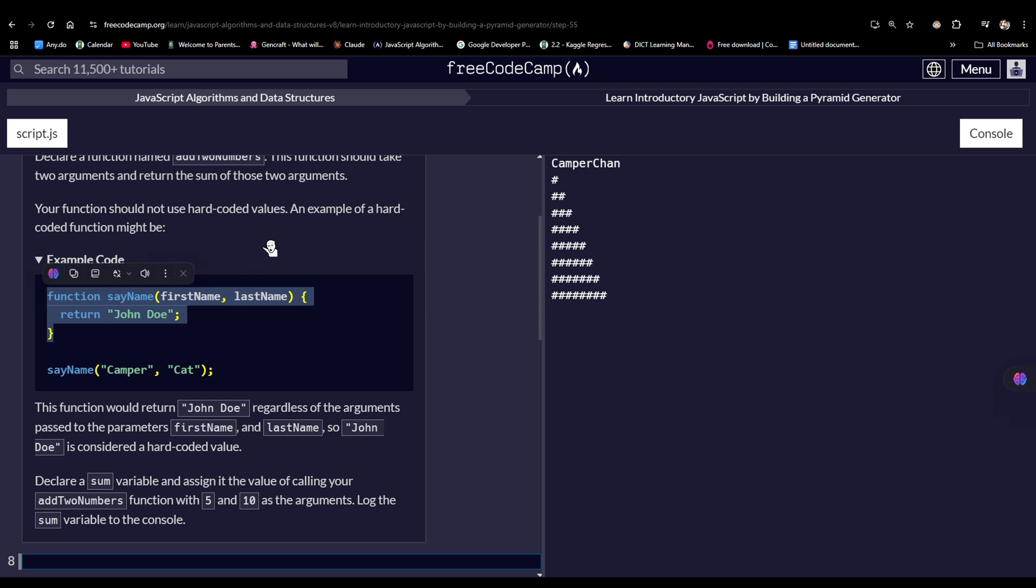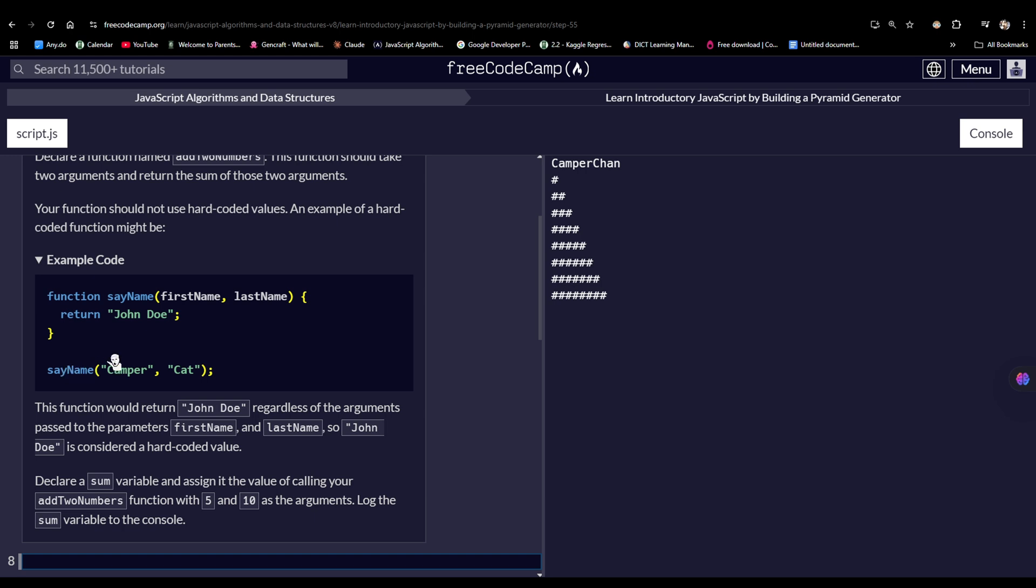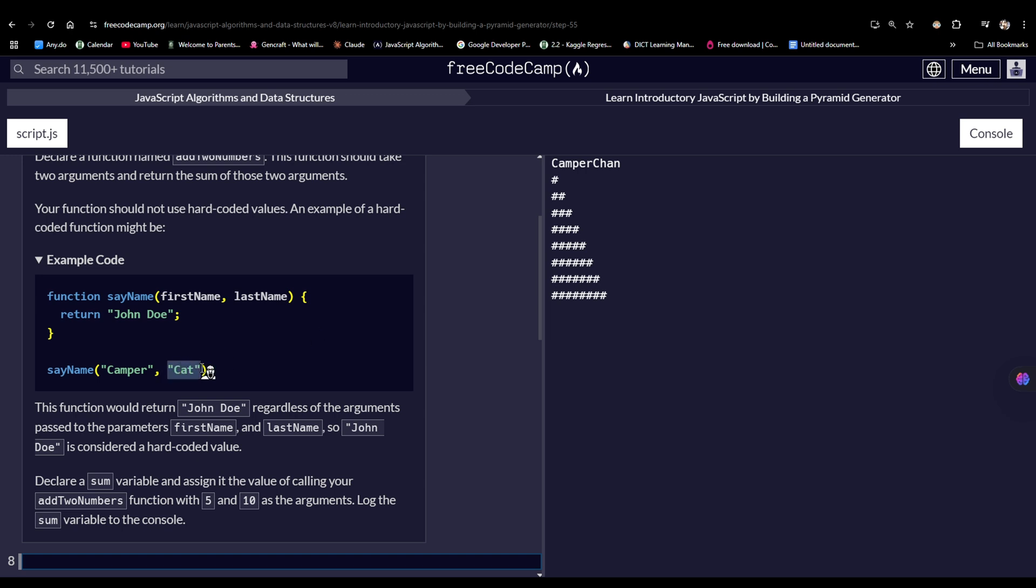These are parameters and we have a value being returned here inside a function, sayName. We then invoked or called the sayName function, and the first name would be camper and the last name would be cat.